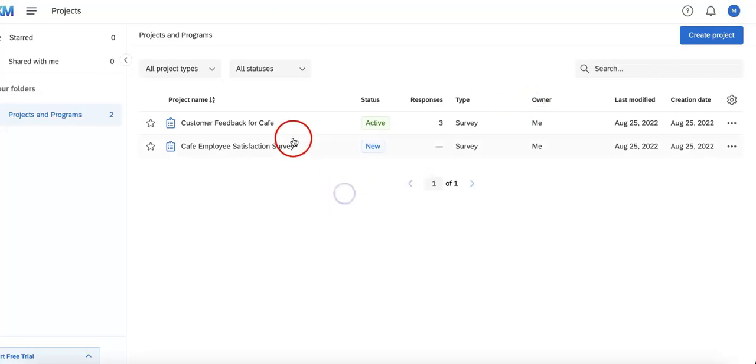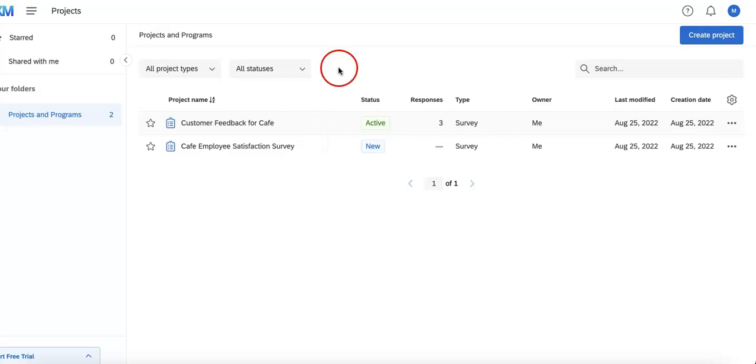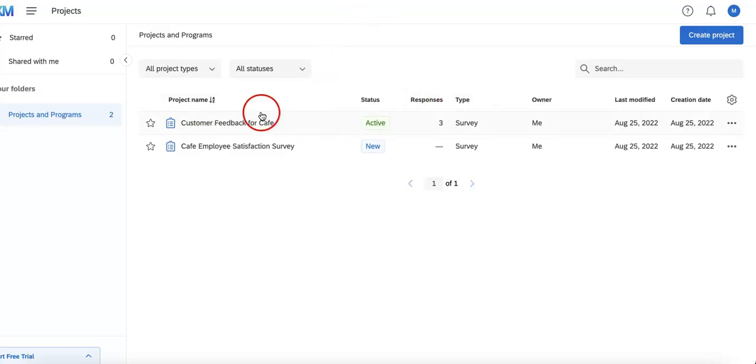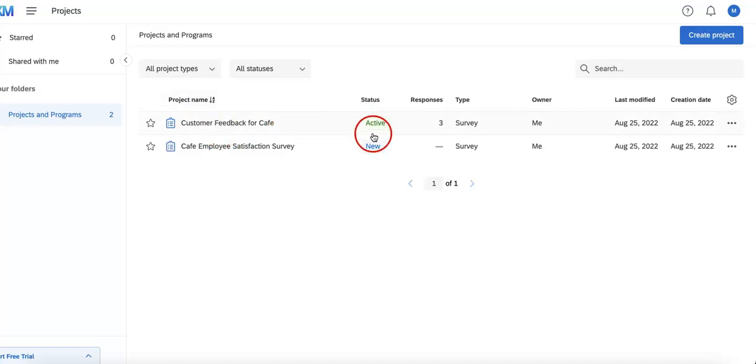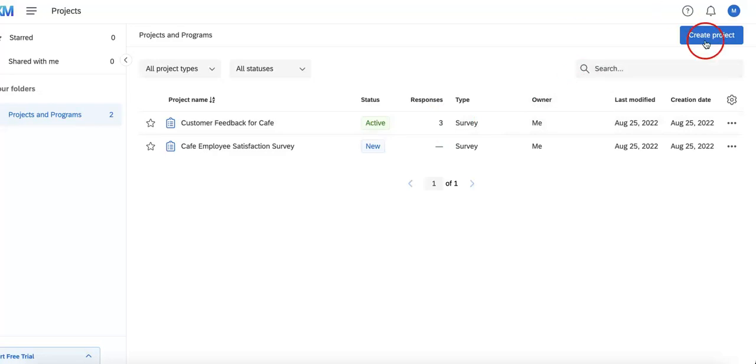Next thing you're going to want to do is identify which form you want to use so that you can see its data and analytics. In this case, we're going to use our active survey, which is the customer feedback for CAFE, where we already have three responses to analyze.